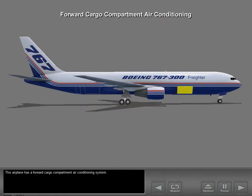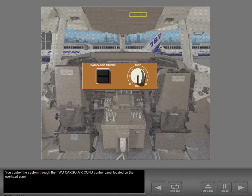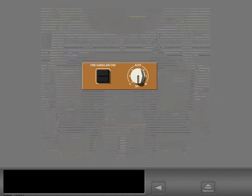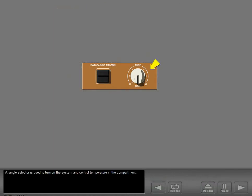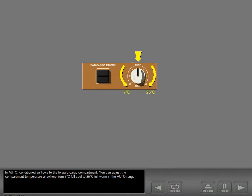This airplane has a forward cargo compartment air conditioning system. You control the system through the forward cargo air conditioning control panel located on the overhead panel. A single selector is used to turn on the system and control temperature in the compartment. In the off position, conditioned air does not flow to the forward cargo compartment. In auto, conditioned air flows to the forward cargo compartment, and you can adjust the compartment temperature anywhere from 7 degrees Celsius full cool to 25 degrees Celsius full warm in the auto range.